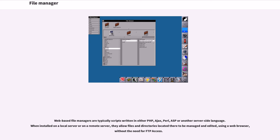When installed on a local server or on a remote server, they allow files and directories located there to be managed and edited using a web browser, without the need for FTP access.